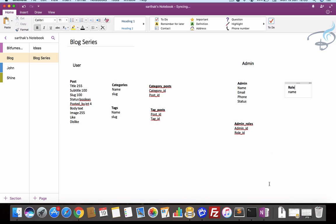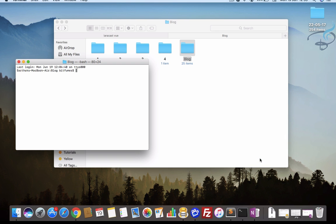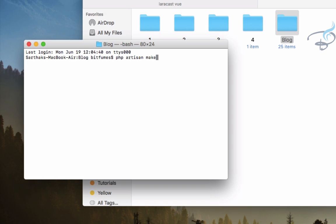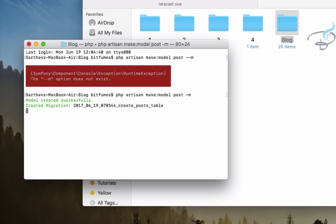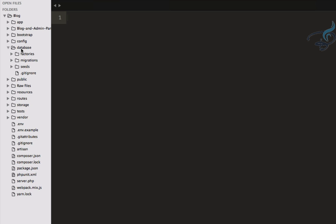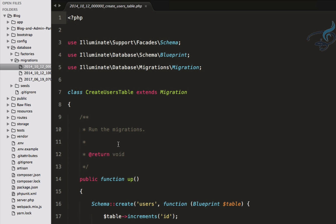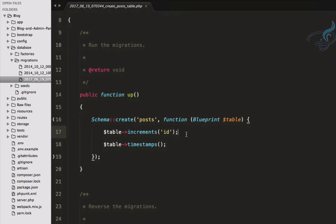Let's open the terminal and create these tables in our Laravel project. I'll go to the blog directory and run: php artisan make — directly creating the model with the -m flag, which also creates the migration. The first table name is post, so I'll create the post model and migration. Hit enter, and yes, migration is created successfully. Let's go to database/migrations.